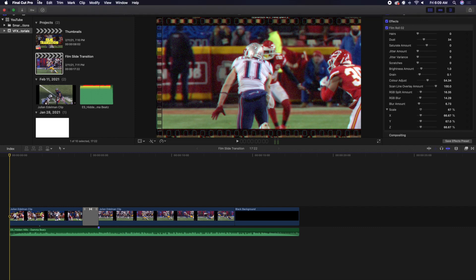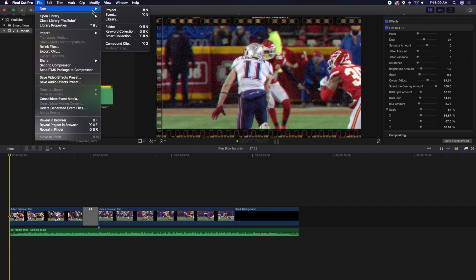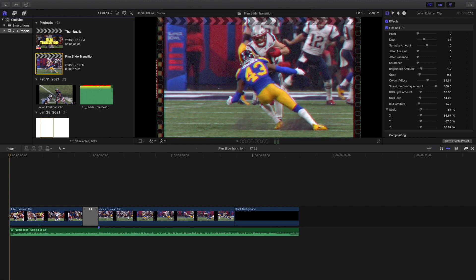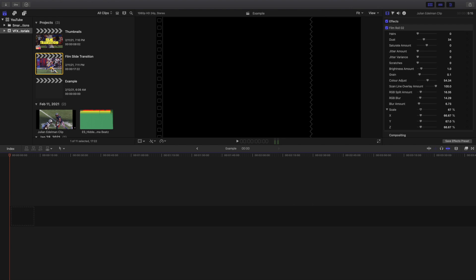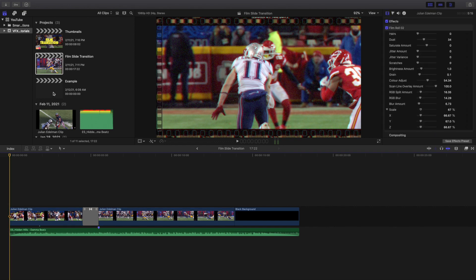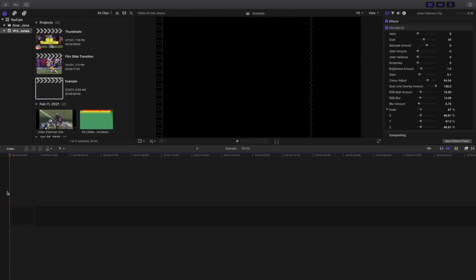So let's head over to a new project and just type in 'example.' Let's open the project and I'll go ahead and just copy both of these clips and go over a couple different ideas when it comes to these transitions.